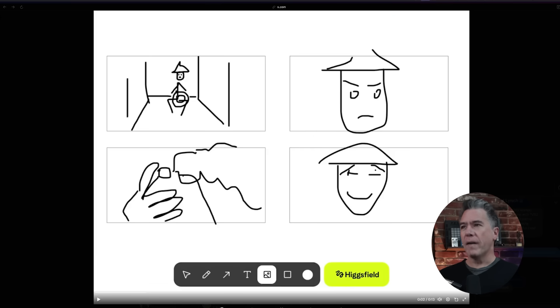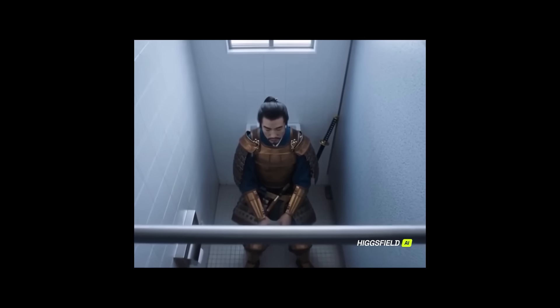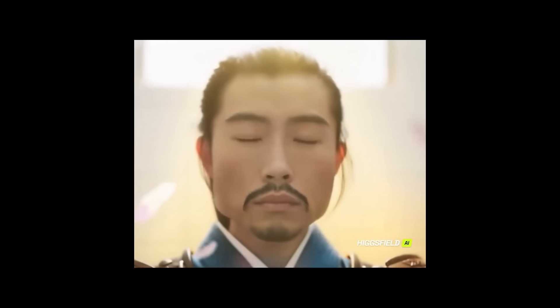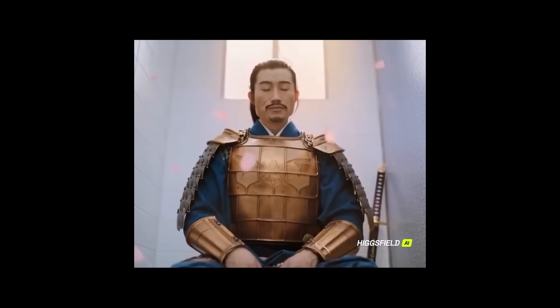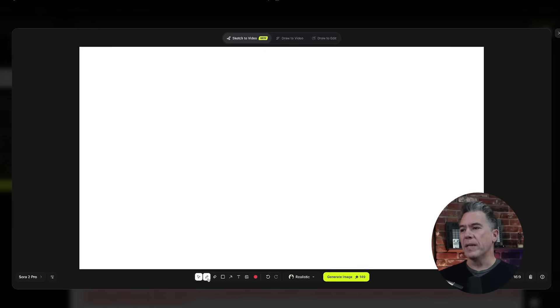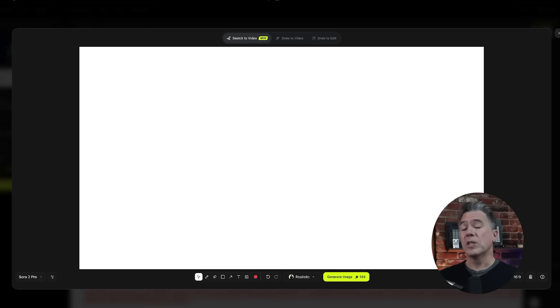A friend of the channel, D Studio Project, posted this — obviously we have four very, very basically drawn images here, and then running this through the Higgs Field Sora Sketch to Video. So with Sketch to Video, we have a very basic drawing canvas. All the typical tools: your pencil tool, your eraser tool, a couple of different colors, and the ability to upload images as well.